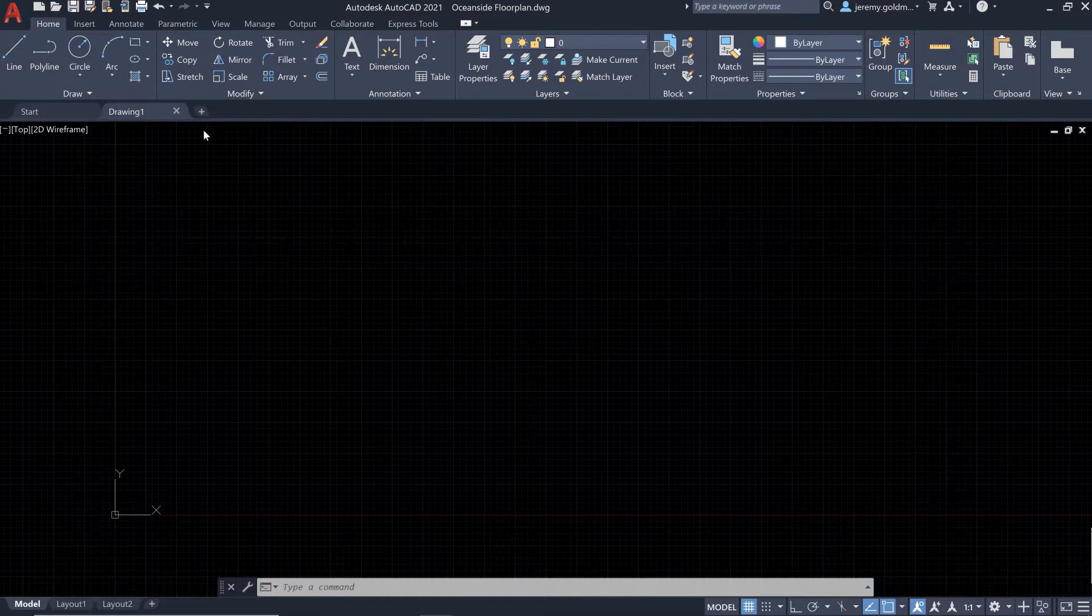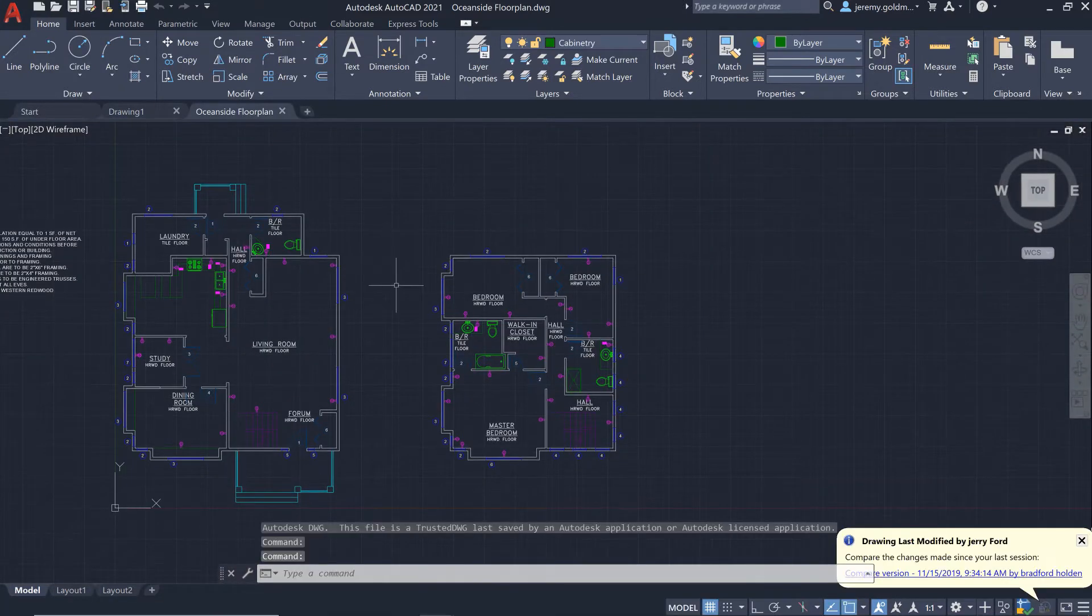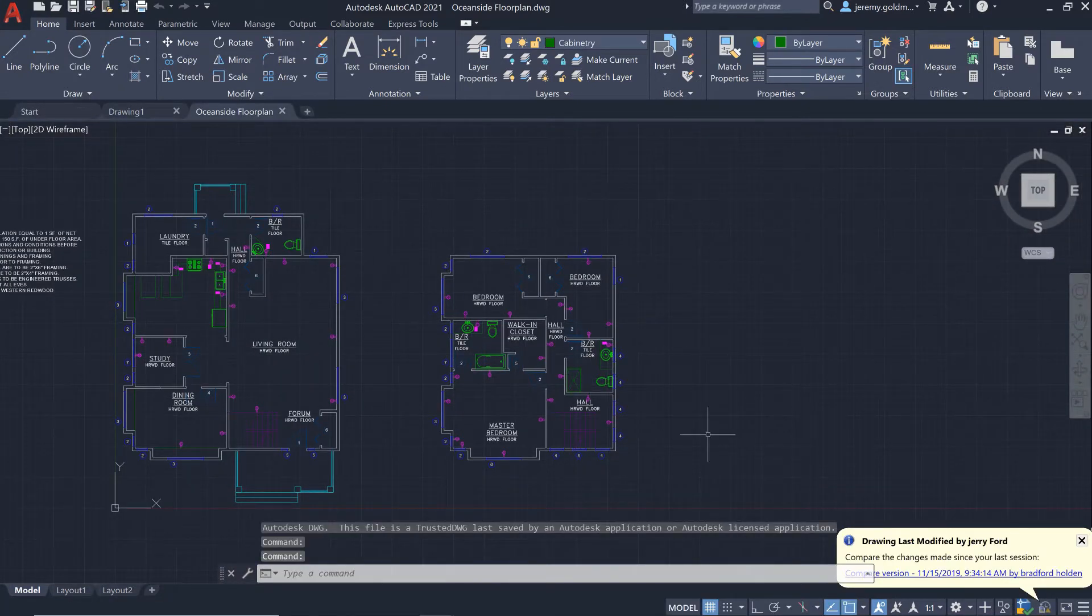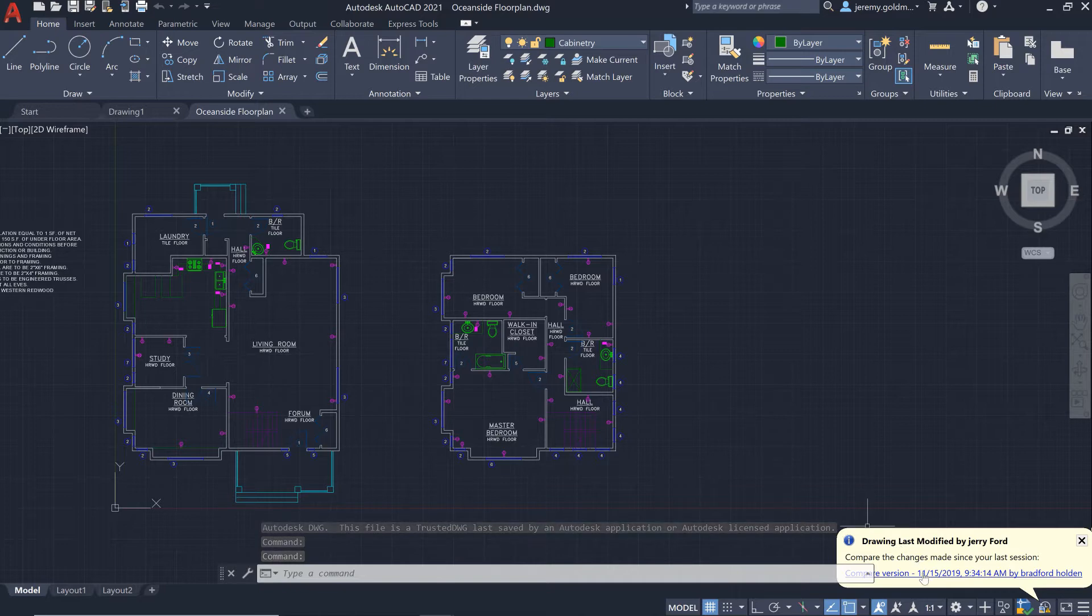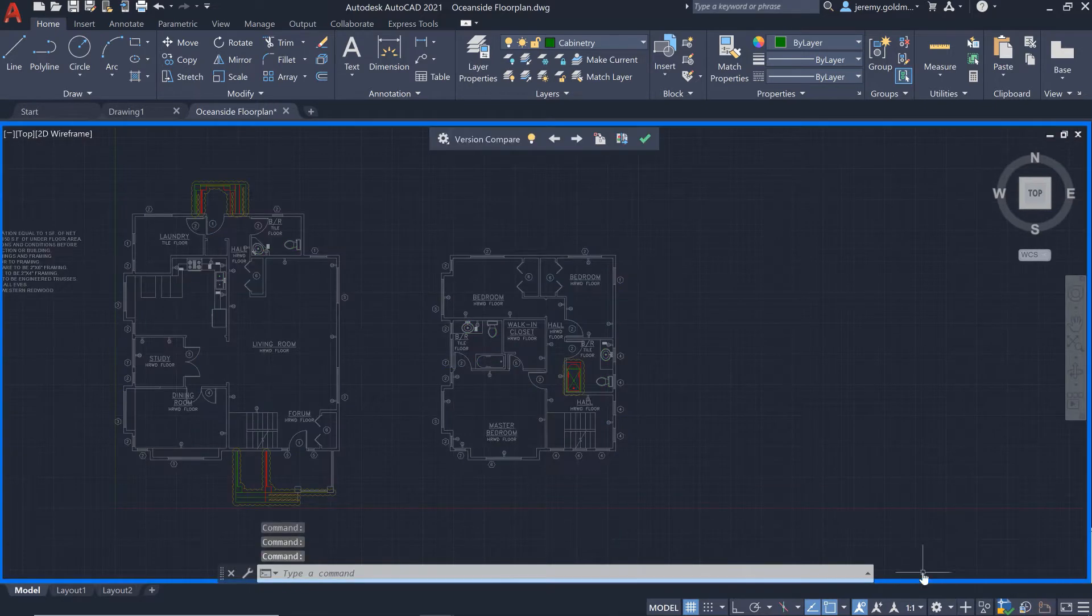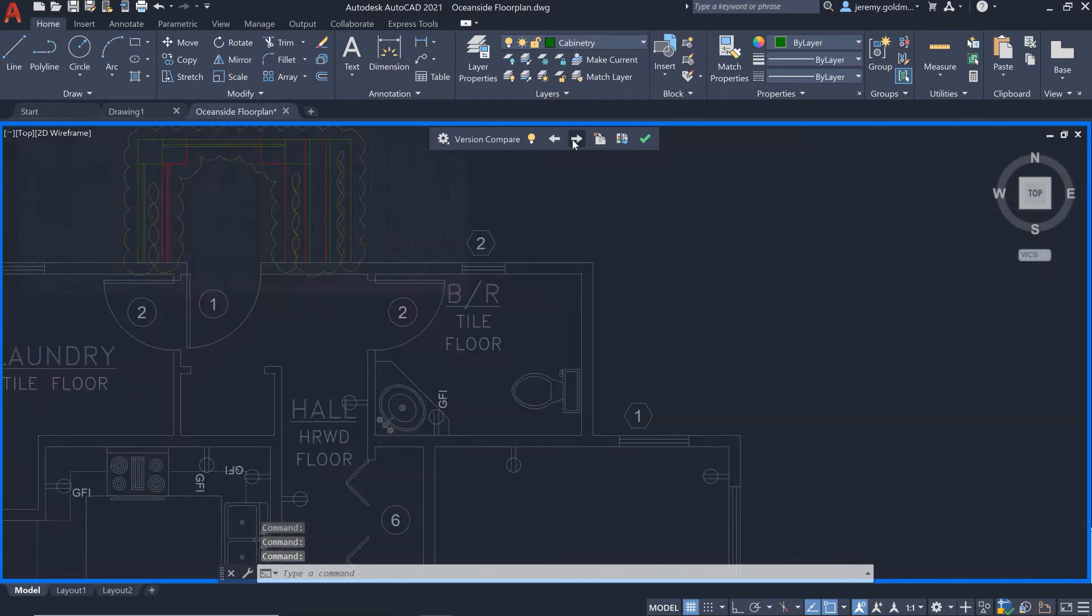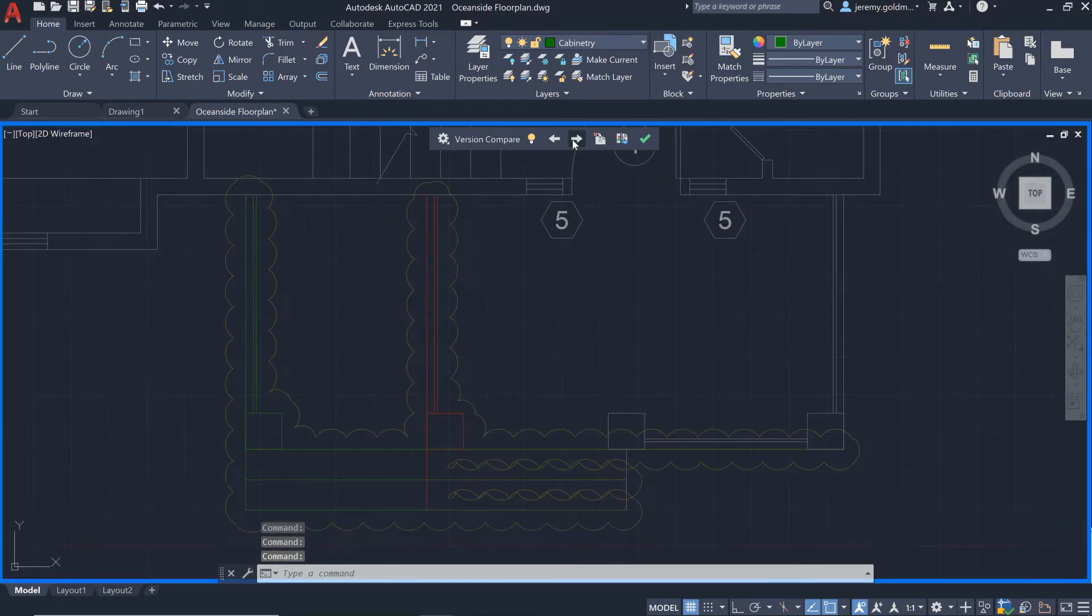Let's say you just got back from a meeting with a client to get feedback on some recent work. When you open the file, you're immediately notified that the drawing's been updated. You can enter a compare state to view the differences between the current version with the last one that you saved.